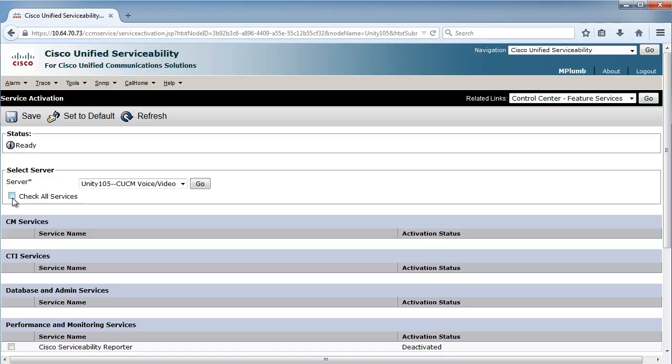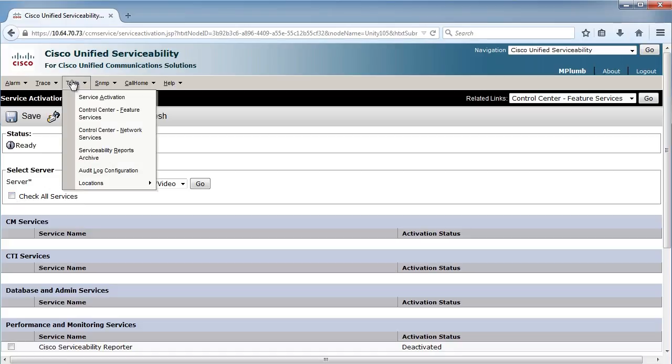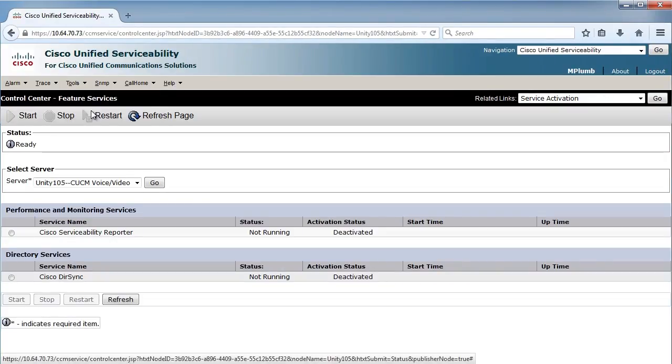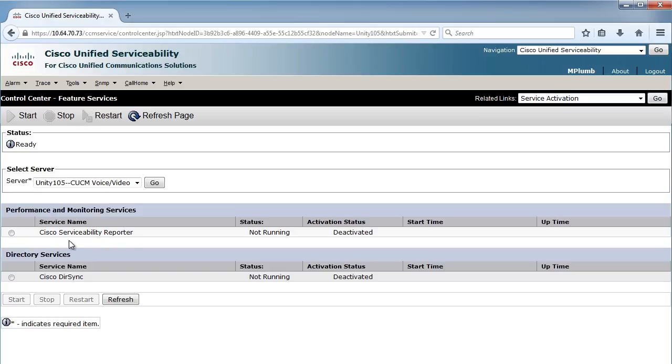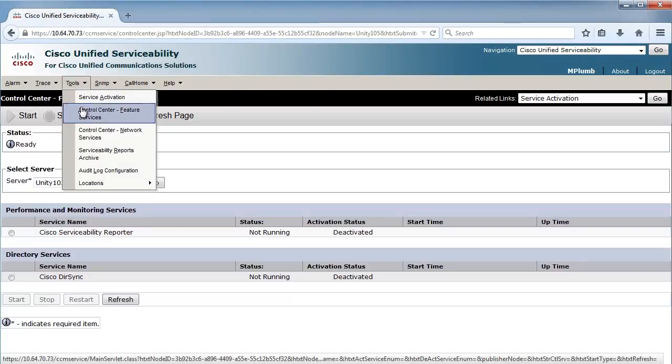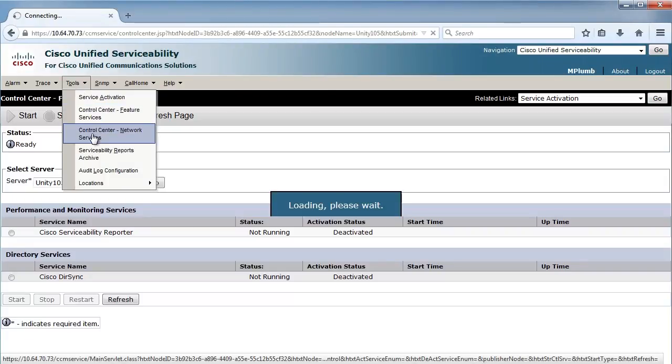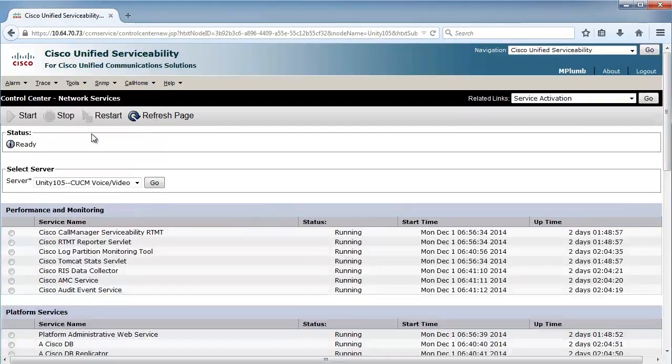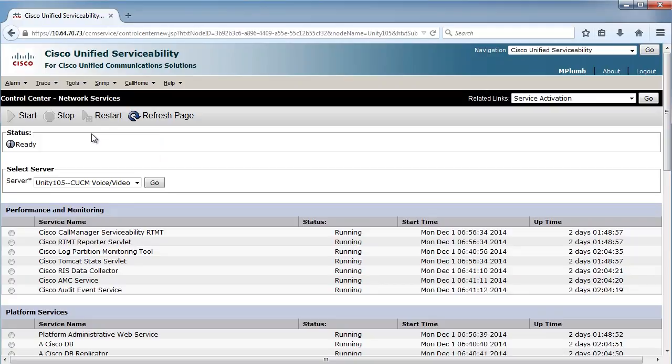We can also go into feature services versus network services. You can see my reporting and my DIRSync are running right now. We also have the network services that we could take a look at. Behind the scenes, some of these are going to be running because Tomcat, the web page, it has to be running, so it's up and running.